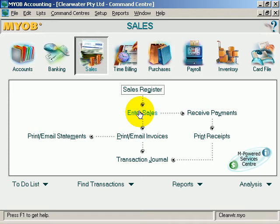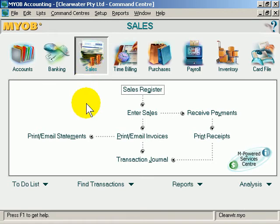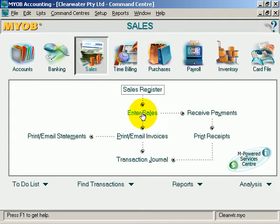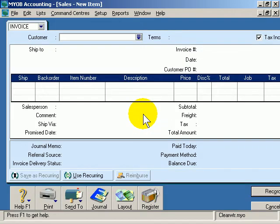MYOB: Entering a Sale Using Existing Information. We're in the Sales command centre and here are our main options. We're going to start with the most commonly used option, which is to enter a sale. I'll simply click on that button and a new window appears.